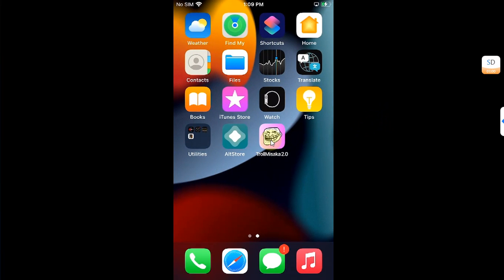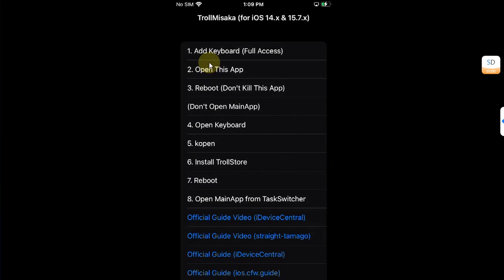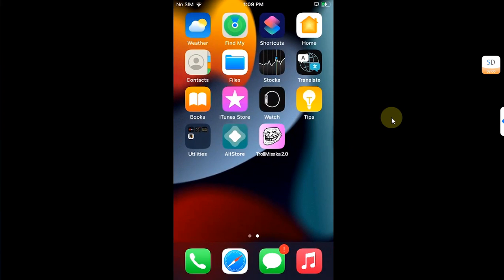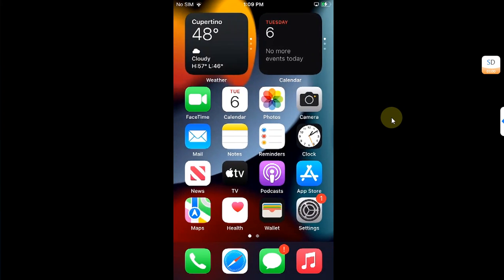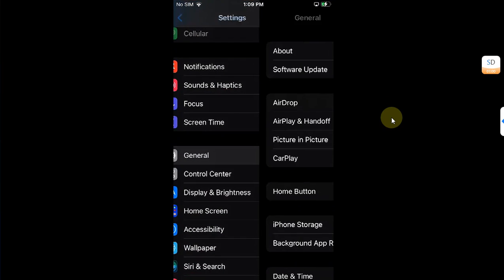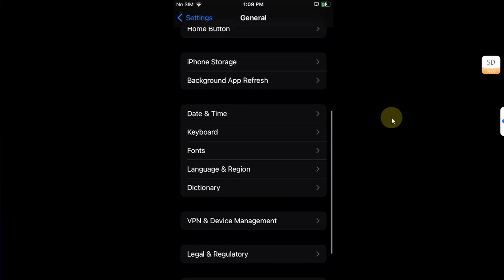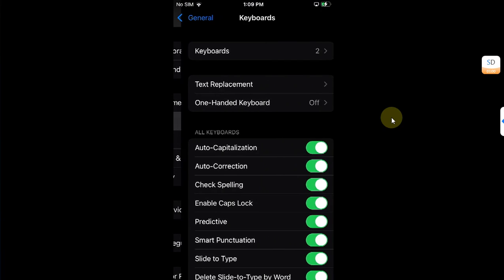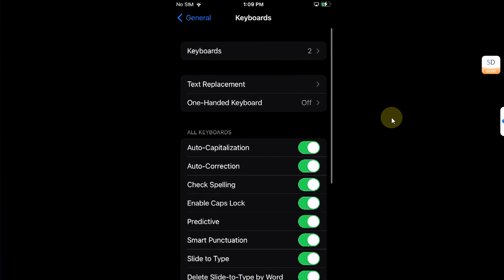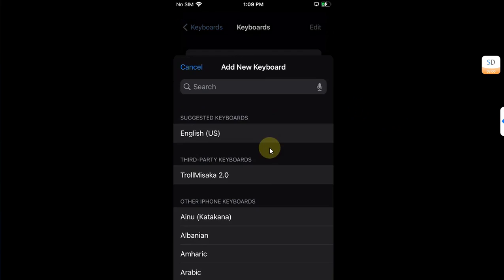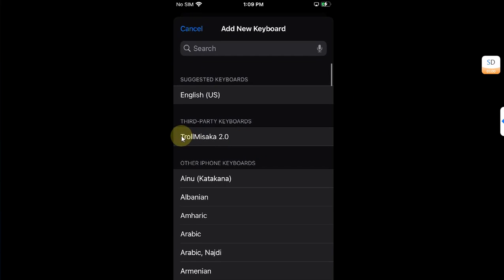Now you can simply open TrollMisaka and let it open. Then simply go home and then go to Settings, then go to General, then go to Keyboard, then go to Keyboards above, and then hit Add New Keyboard.